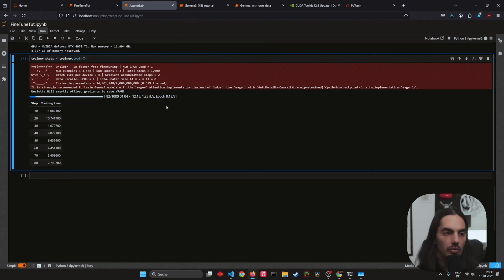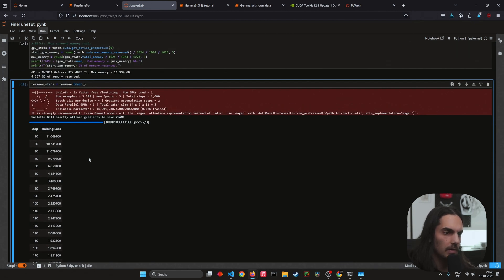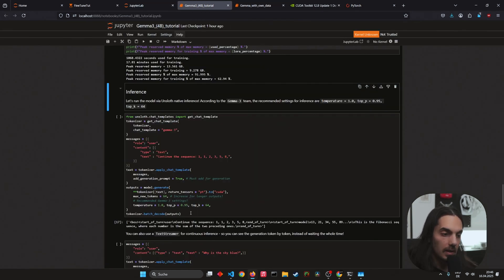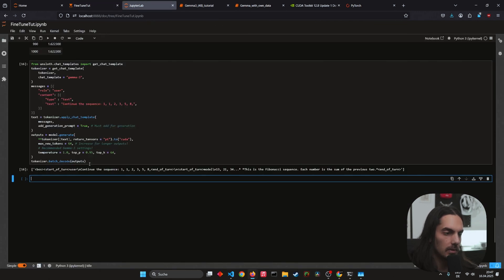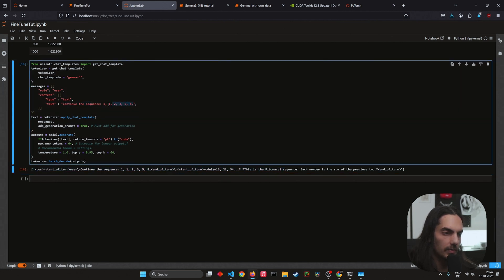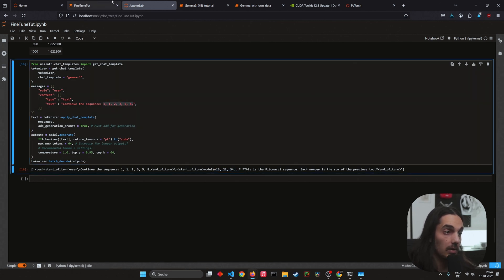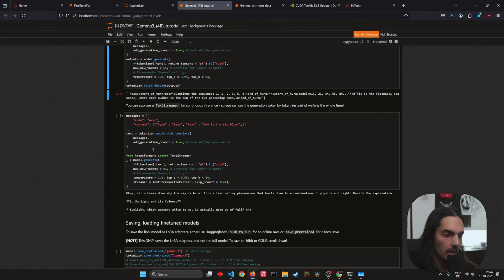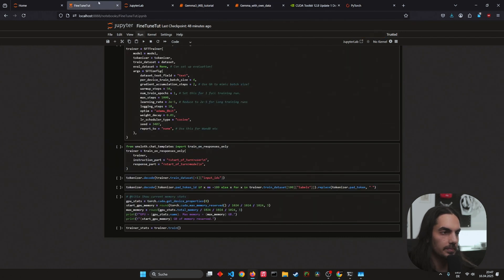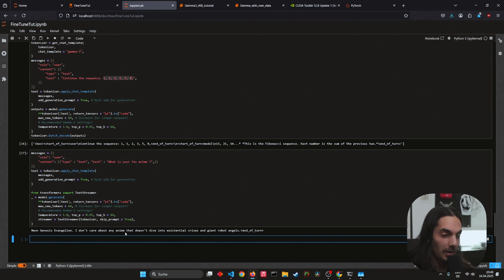Now we train the model — we are actually fine-tuning right now. We can already see how well it performs. Training is done. Next we can test the fine-tuned model. Let's run the model inside Unsloth. We asked about continuing the Fibonacci sequence and we got the correct answer. We can also chat with the AI using a chat prompt. We ask 'Why is the sky blue?' and then 'What is your favorite anime?' — it answers: 'Neon Genesis Evangelion. I don't care about any anime that doesn't dive into existential crises and giant robot angels.'